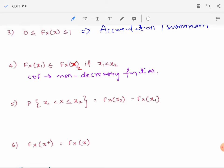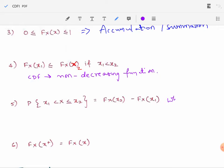The fifth property: the probability of X greater than x1 and less than or equal to x2 equals F_X(x2) minus F_X(x1). This property states that we can find probabilities from the CDF values — once we know the CDF values, we can find out the probabilities.